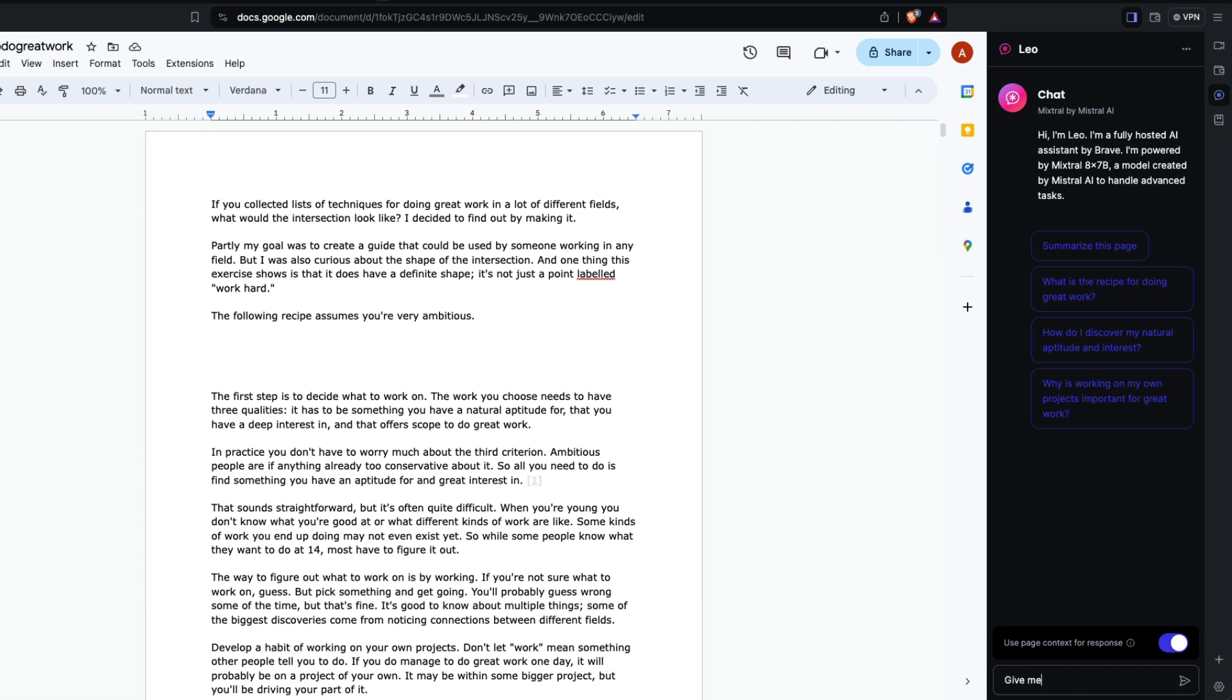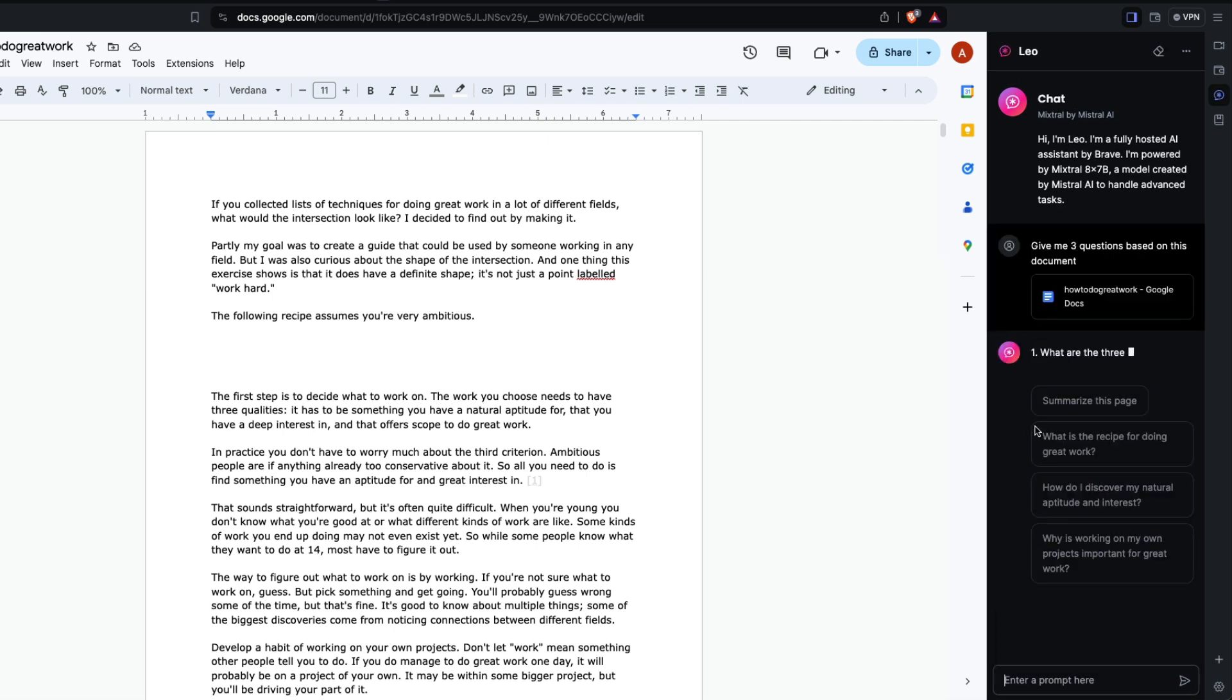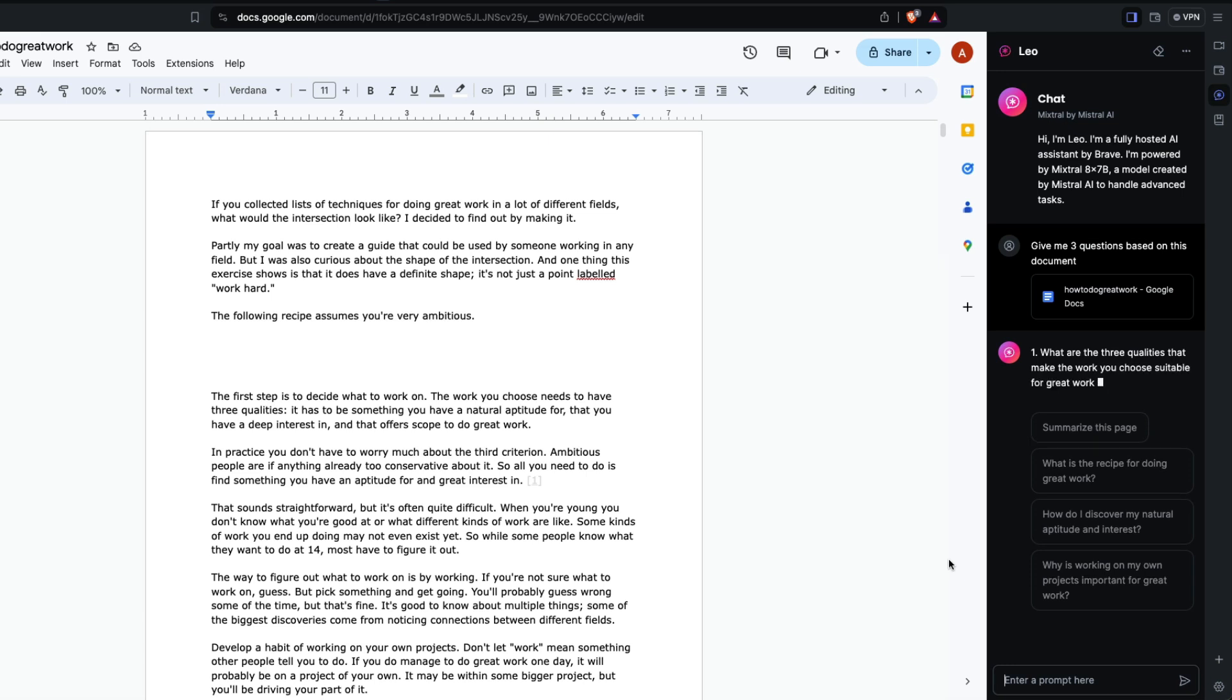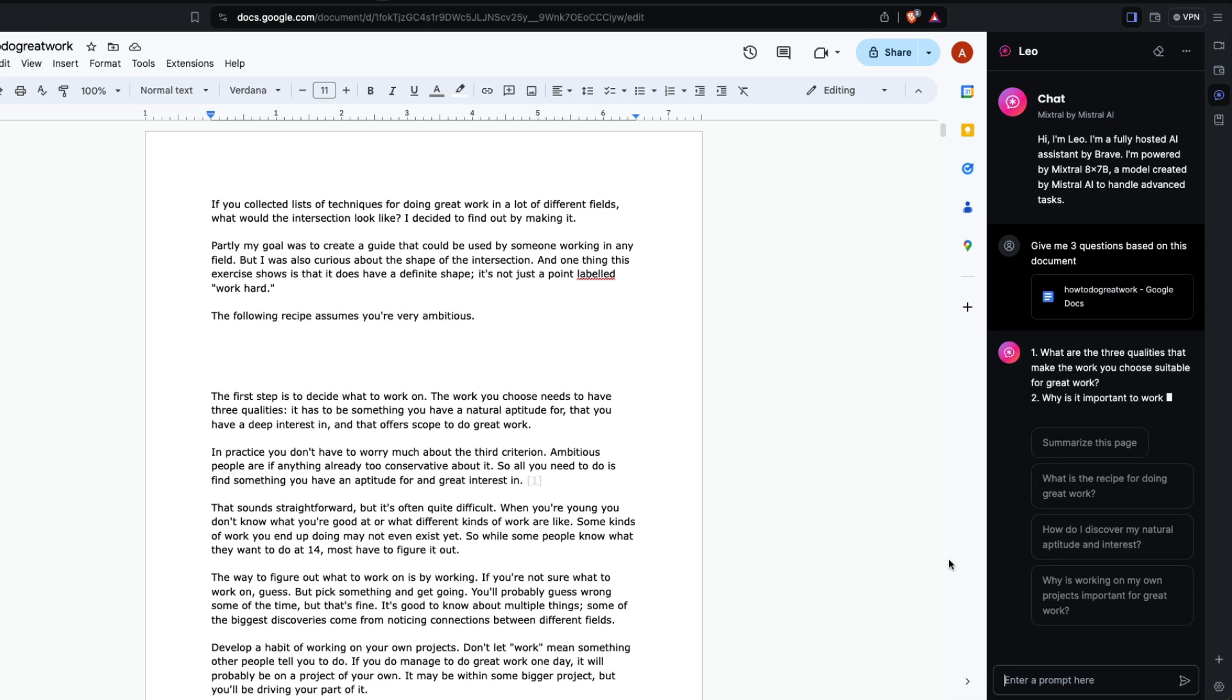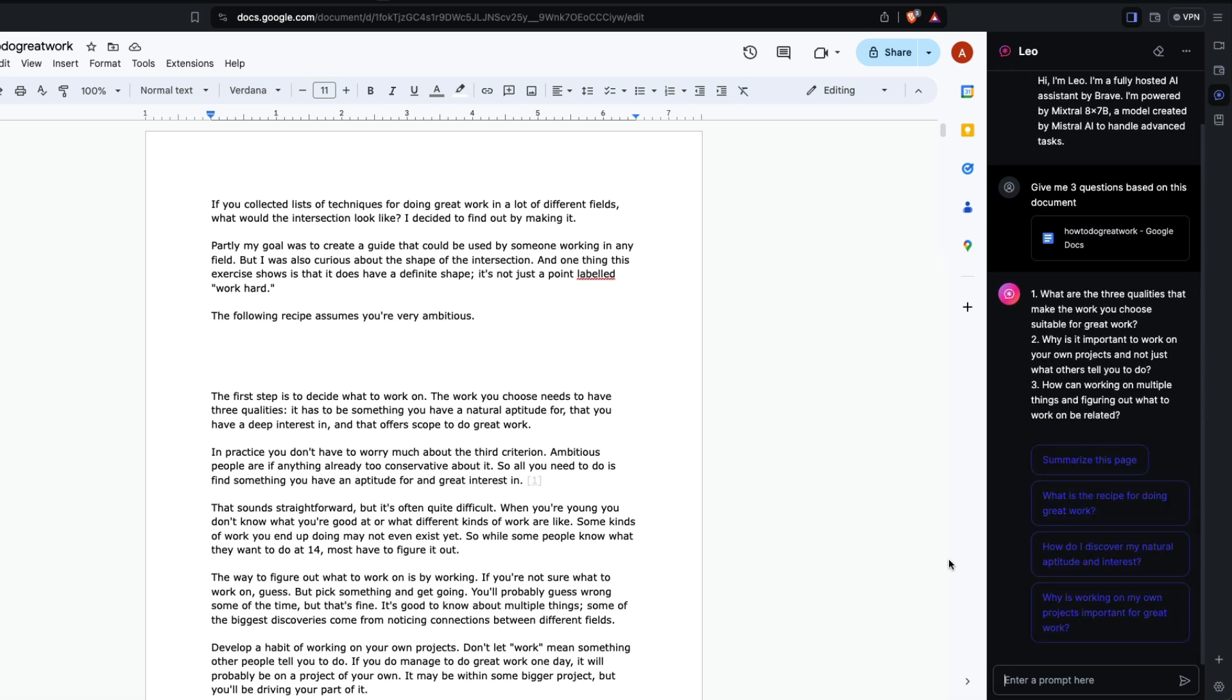I can ask 'give me three questions based on this document.' What are the three qualities that make the work you choose suitable for great work? Why is it important to work on your own projects? How can working on multiple things be related?